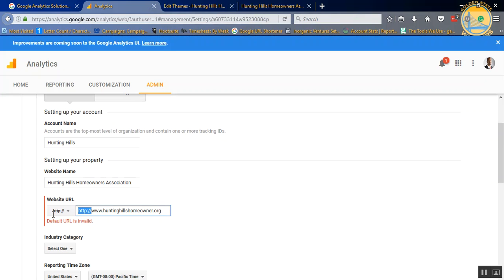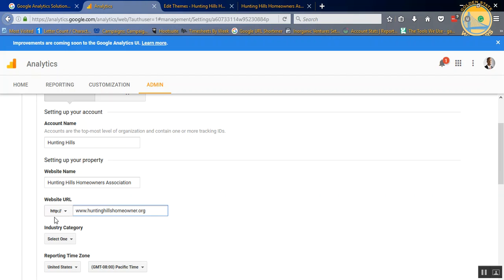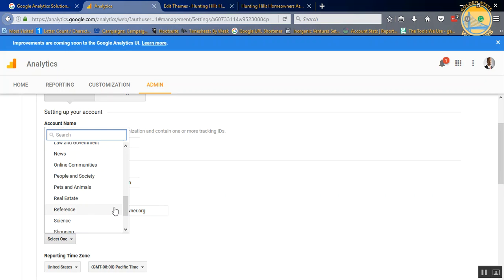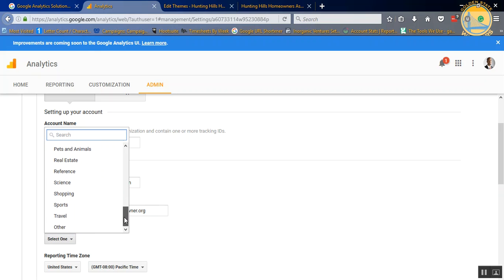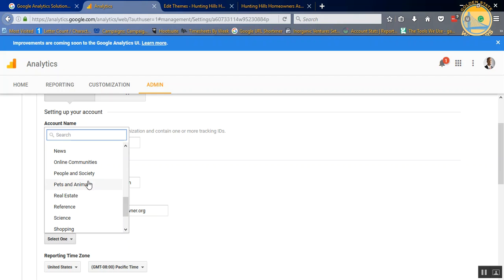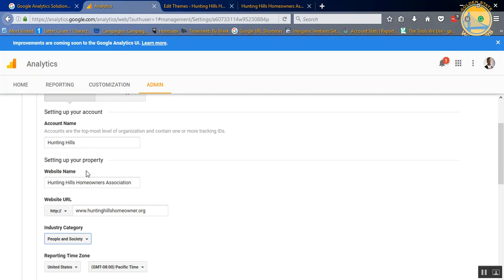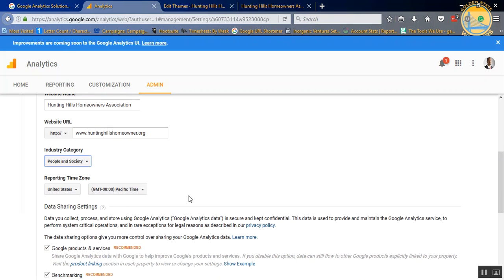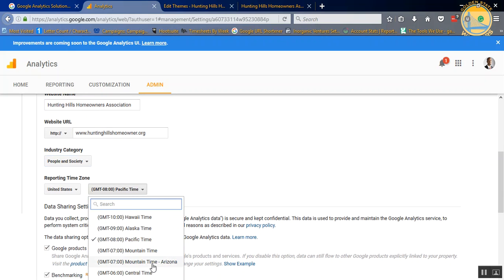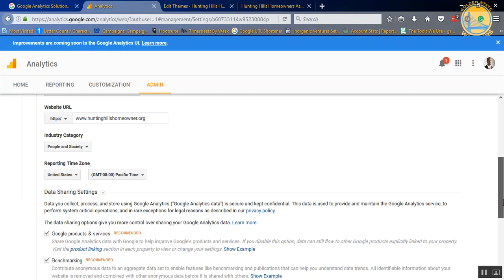Industry type, just give it whatever type that your website is based on. We're just going to do people and society, and then change to your time zone. Ours is Eastern Standard Time, so we're just going to set that up as well.